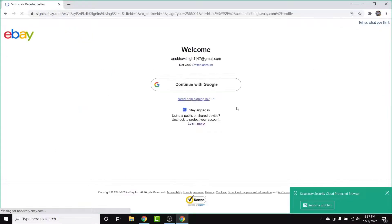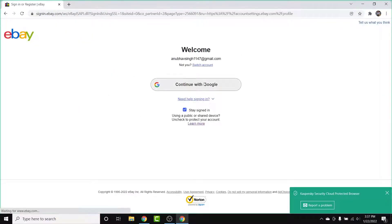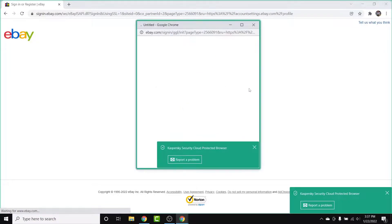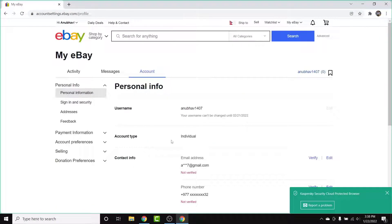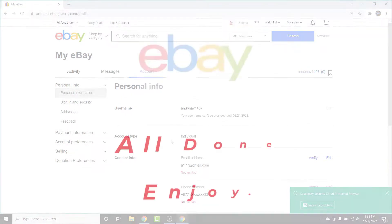Once you've entered the new username, simply tap on the Save button. After that, you'll be asked to log into your eBay account again, so go ahead and do that. Once you sign in, you'll have successfully changed the username on your eBay account.